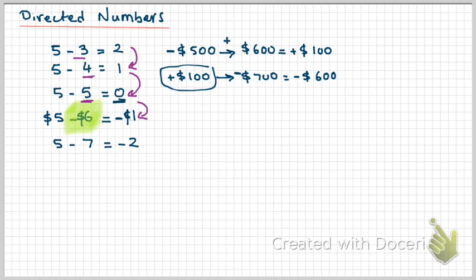Another example of using negative numbers in real life is temperature. Now, we're lucky in Australia, it rarely gets below zero degrees unless you go anywhere where it snows in winter for some skiing. We don't come across temperatures below zero, but we need a way of representing temperatures below zero.